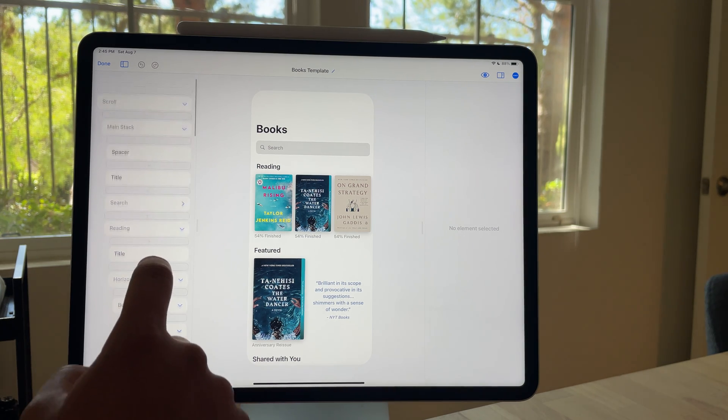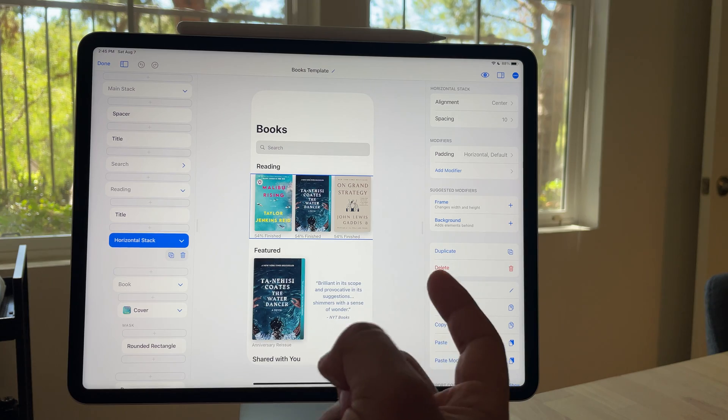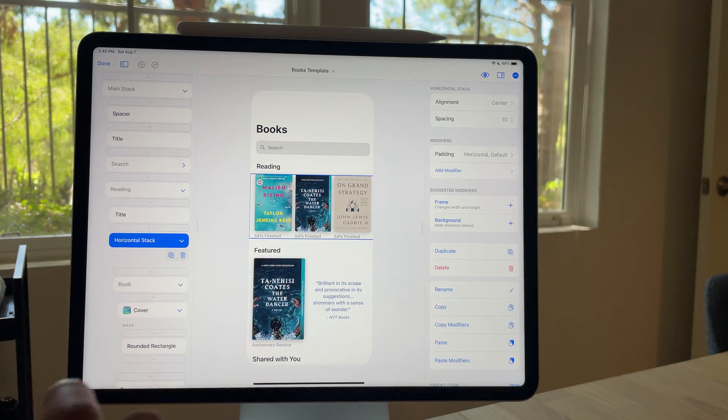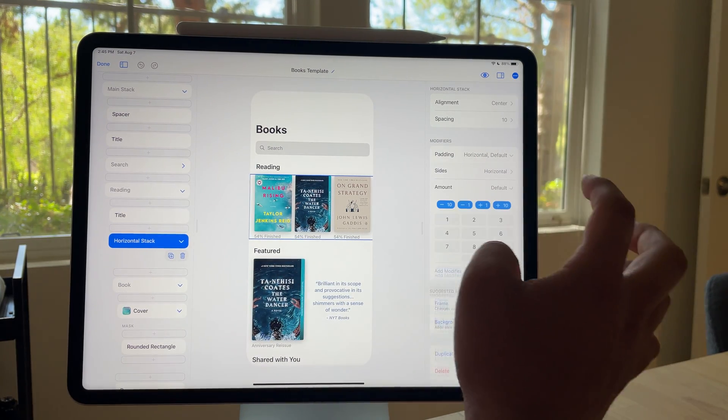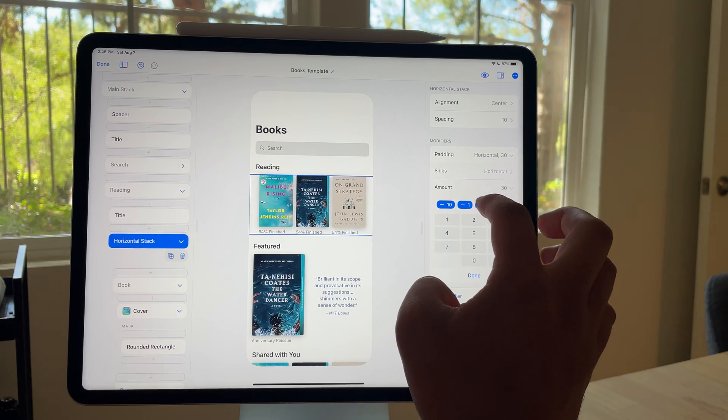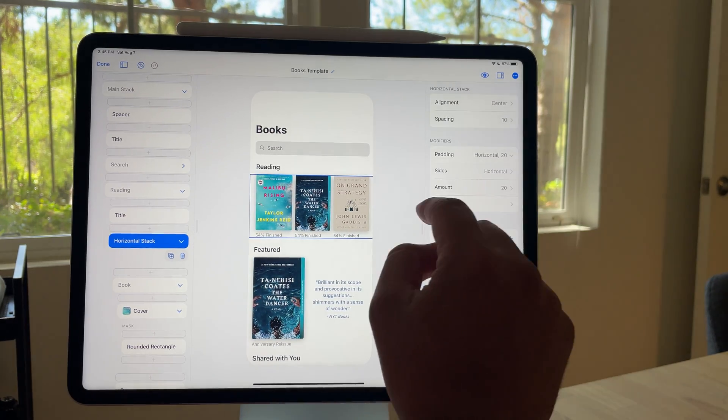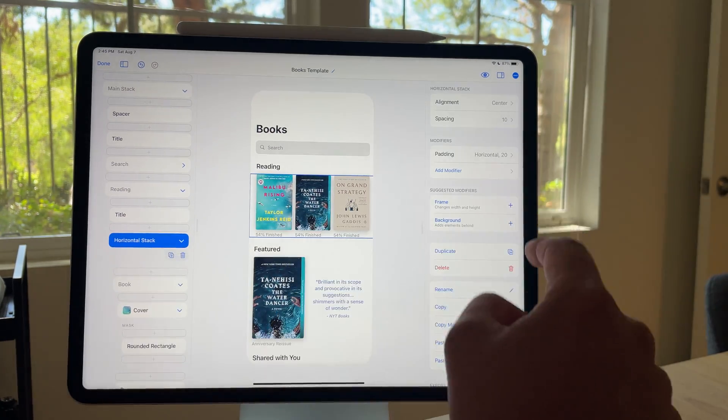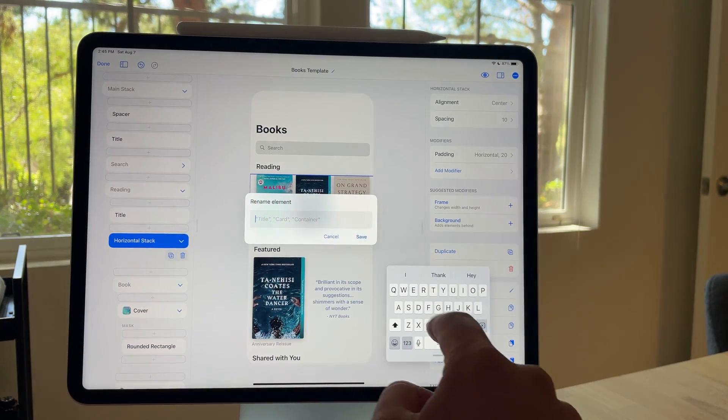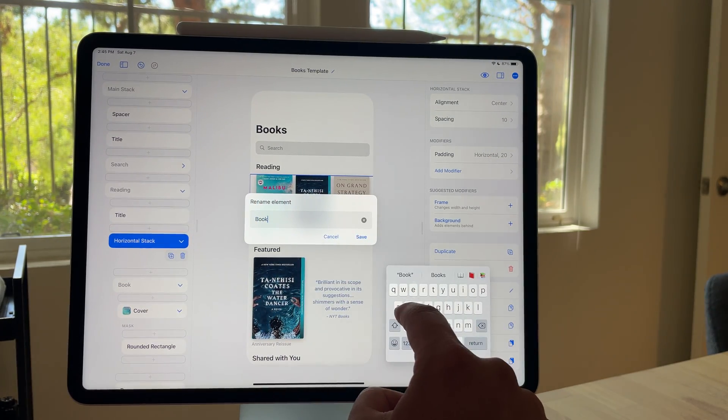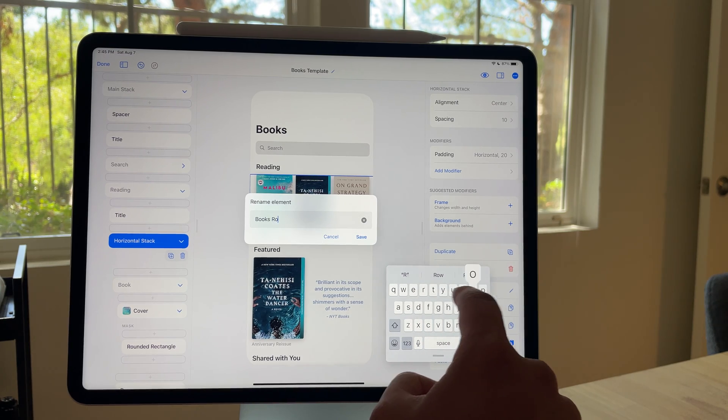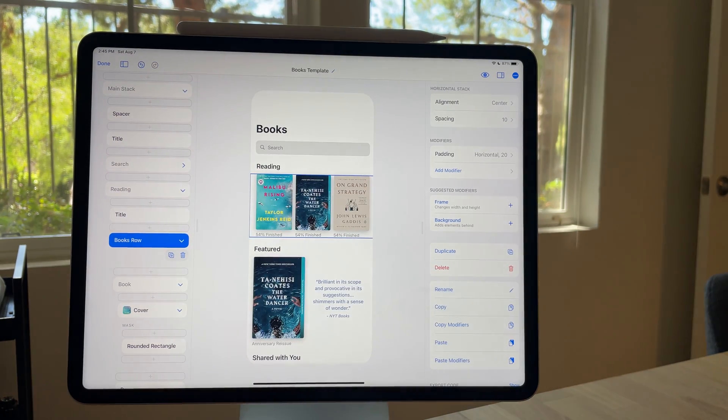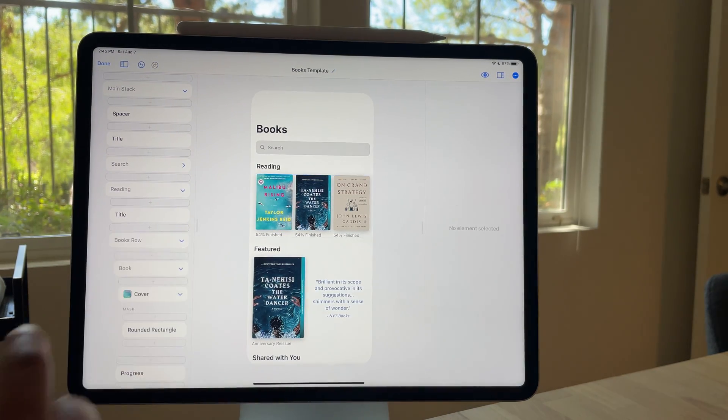So for example here, again, I'm just going to improve that. Instead of horizontal stack, I was thinking that was going to be a books row and actually the padding looks a little funny. There we go, 20. So yeah, this horizontal stack instead I want it to be called books row. Yep, easy peasy.